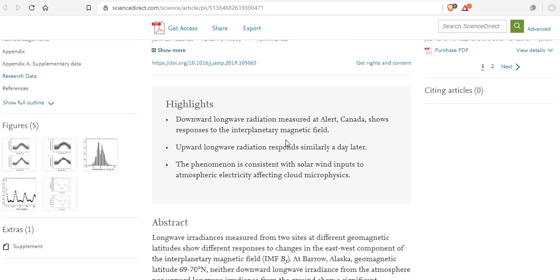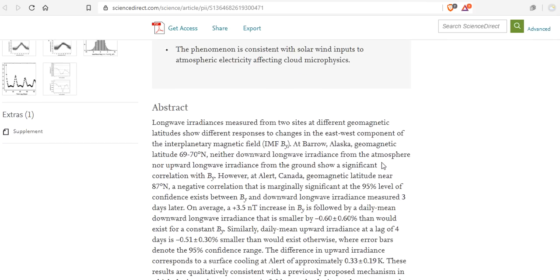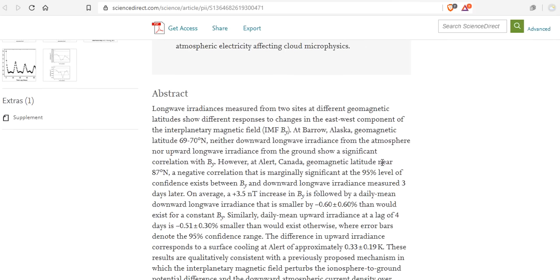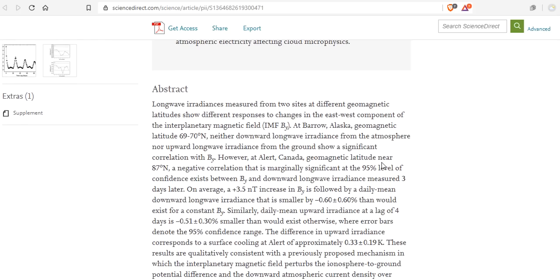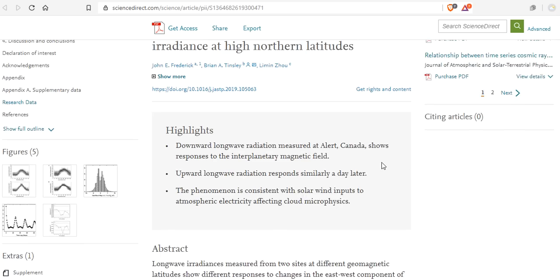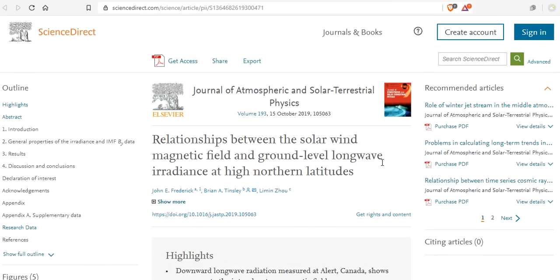This is the paper. Downward long wave radiation measured at Alert Canada shows responses to the interplanetary magnetic field. What do you think that means during a magnetic reversal? Upward long wave radiation responds similarly a day later. The phenomenon is consistent with solar wind inputs to atmospheric electricity affecting cloud microphysics. Cosmic ray flux much? Long wave irradiance measured from two sites at different geomagnetic latitudes show different responses to changes in the east-west component of the interplanetary magnetic field. As we enter the magnetic reversal or excursion, and the grand solar minimum increases cosmic rays, and the magnetosphere wanes, it's anyone's guess what happens. Only it's not a guess.